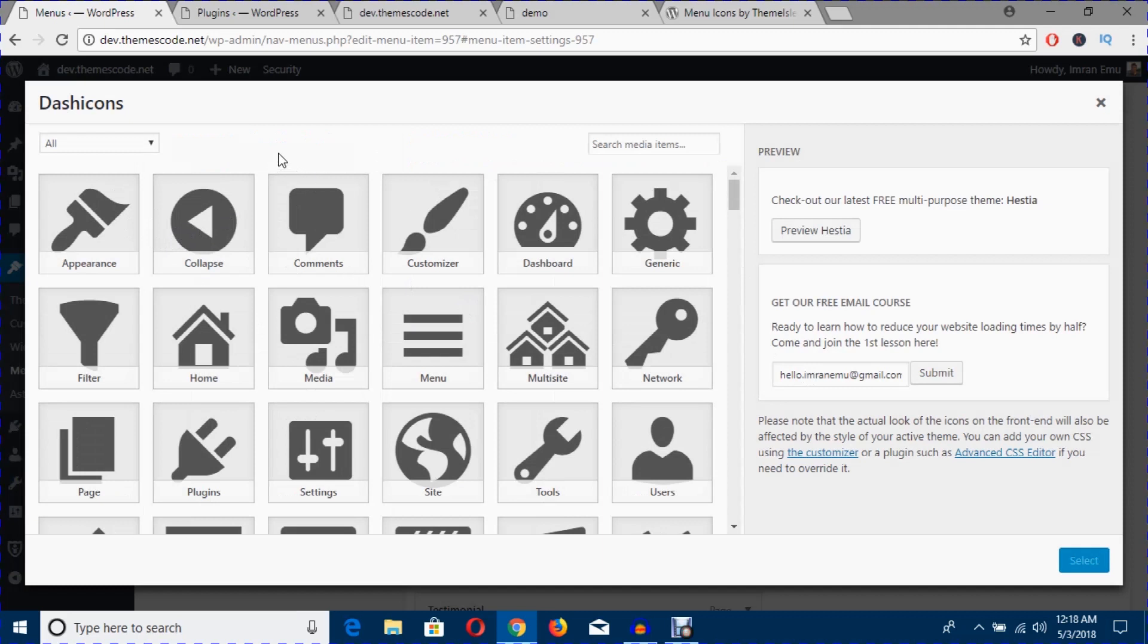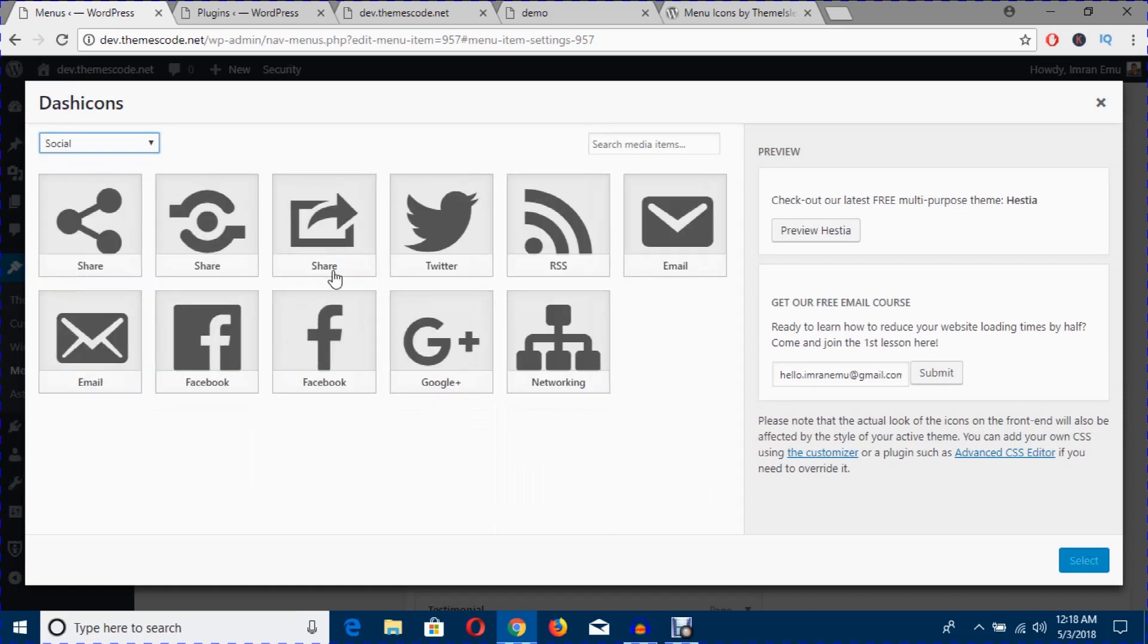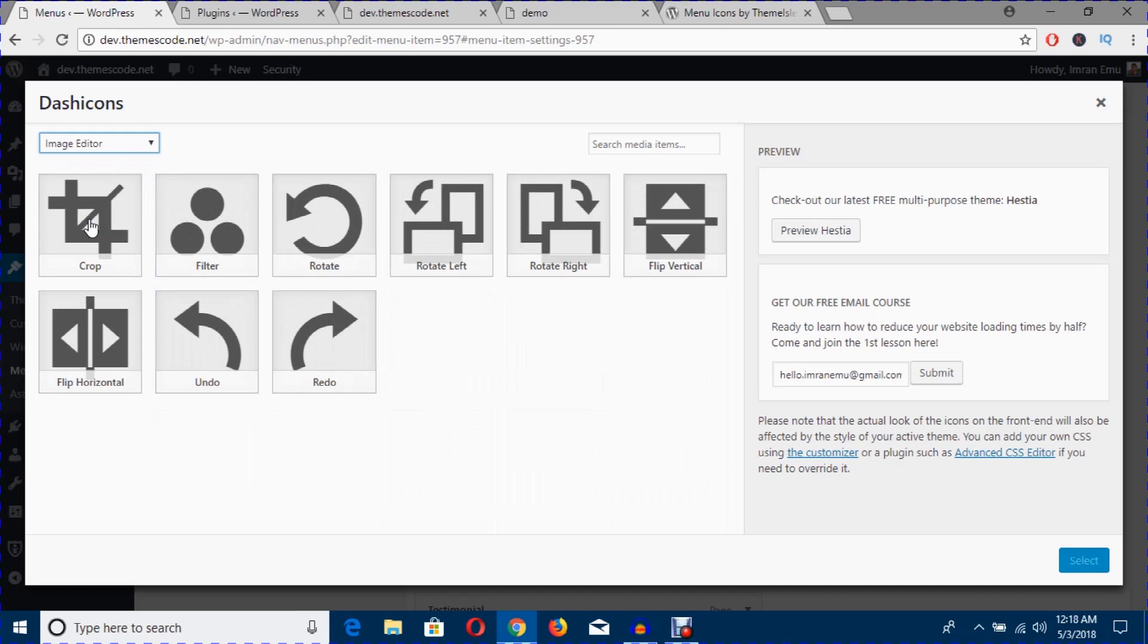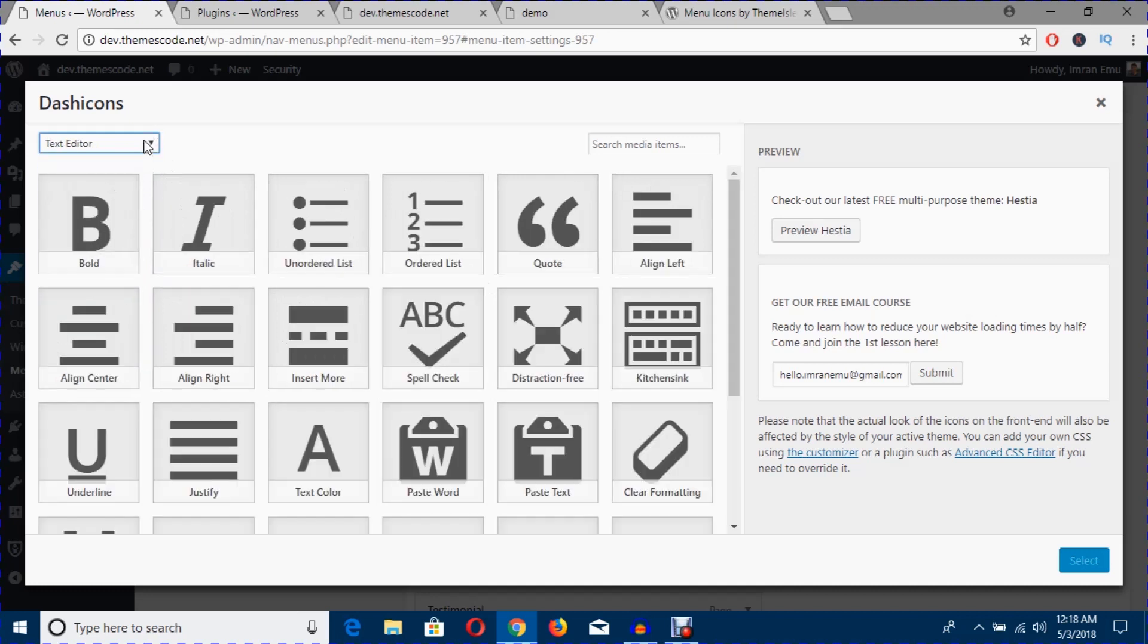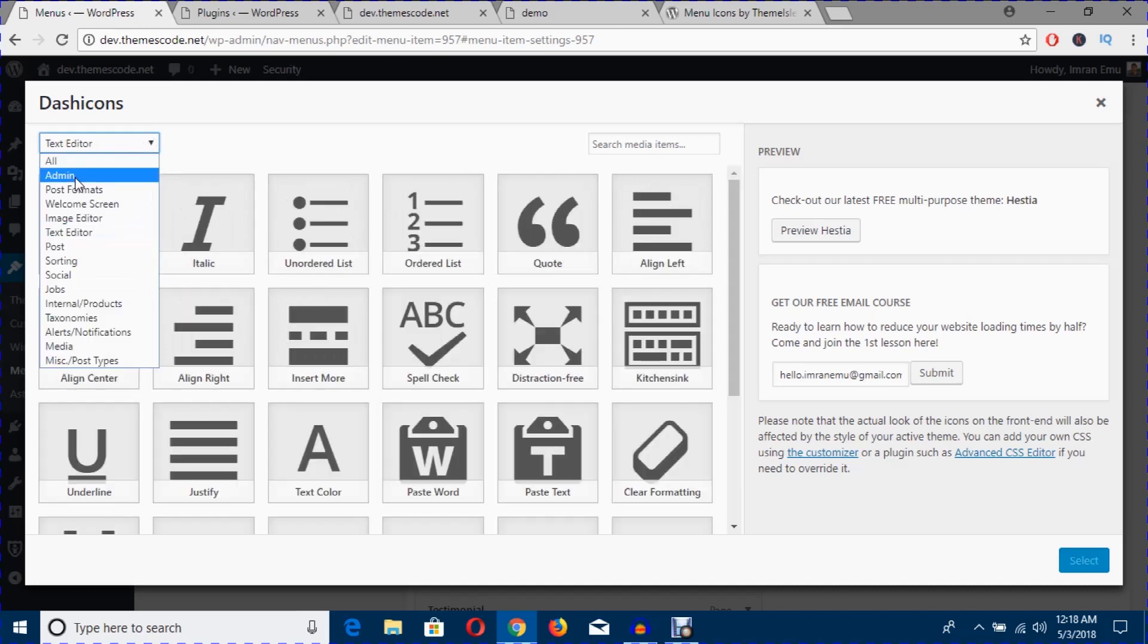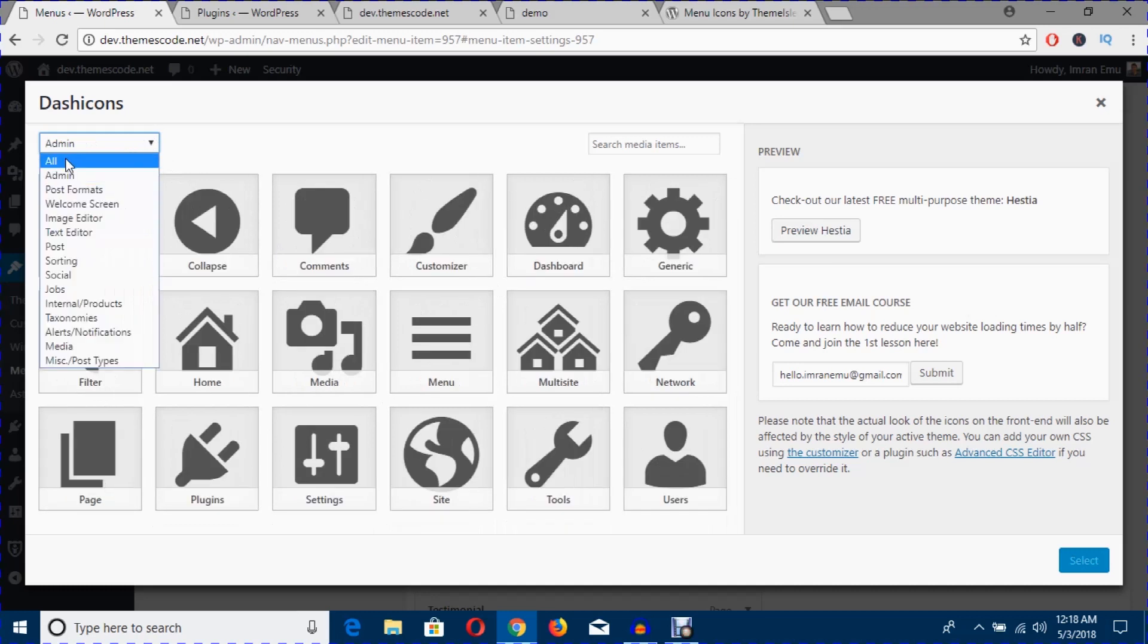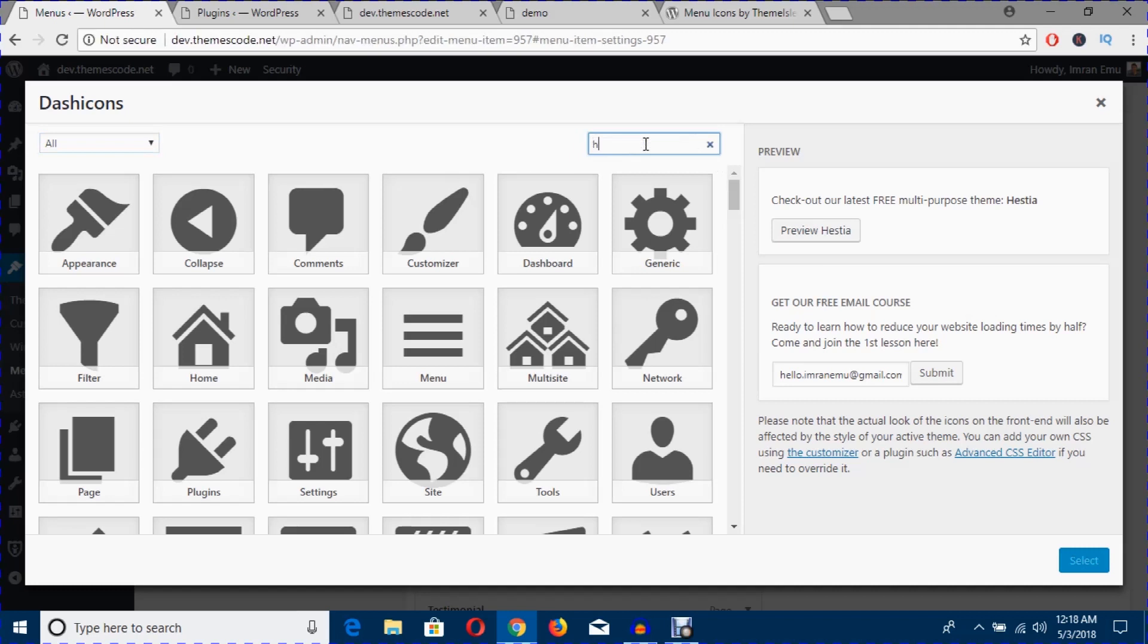You can sort out these icons according to the category. If you need any social media icons, you can just sort out, or you can use image editor icon, text editor icon, admin icon. I'm just going to select all icons and you can also search for icon. I'm going to search for home.